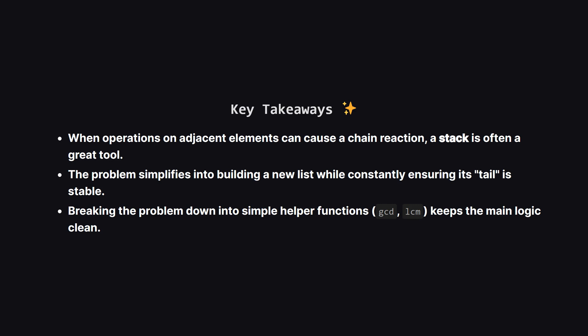So to wrap things up, the big takeaway here is that for problems where actions can cascade backwards through a sequence, thinking about a stack is a fantastic starting point. Our entire complex problem really boiled down to just adding elements to a list, and making sure the end of that list was always fully merged and stable. And finally, using simple helper functions for the math kept our main code clean and easy to understand.